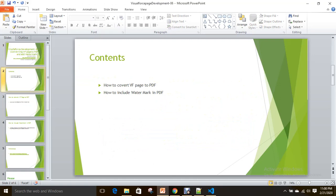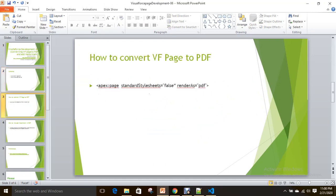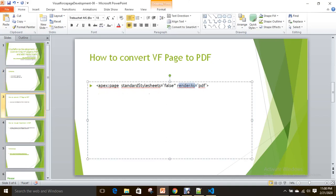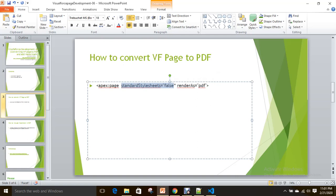So how to convert a VF page to PDF? By using the render as attribute, you can convert your VF page to PDF document. If you see here, I include standard style sheets equals false. Whenever you want to apply your own styles or markup, you can use standard style sheets to false. I recommend using this always when you want to convert a VF page to PDF document. Then you have the flexibility to give your own markup. Now let's see everything practically.